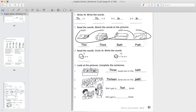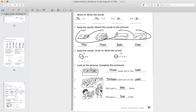Now the third sentence: she's got a — look at the book. How can we describe the book? Excellent, look at the thin book. She's got a thin book. Now the last one: he's got a — what about his book? Excellent, he's got a thick book.